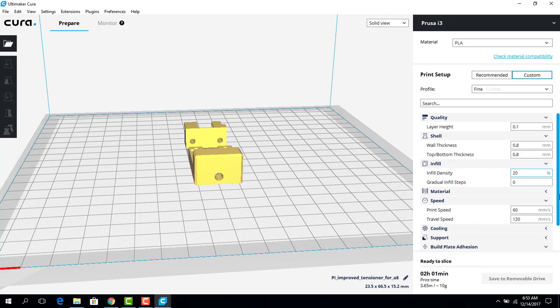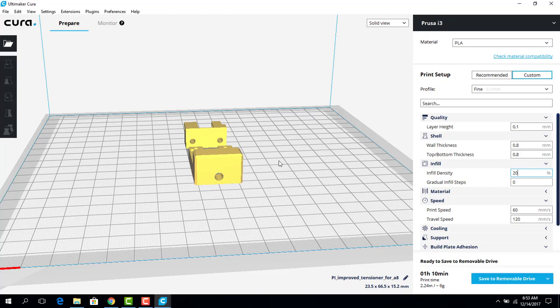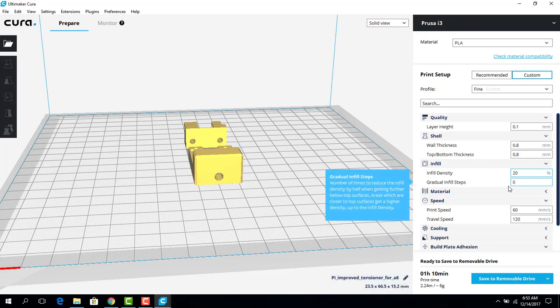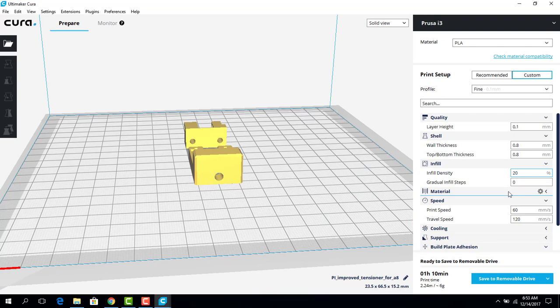I'm going to leave it at 20% because this is going to be partially a structural element of the 3D printer. We're making a tensioner, but it doesn't really have to be super strong because we're not putting a ton of force against this thing.